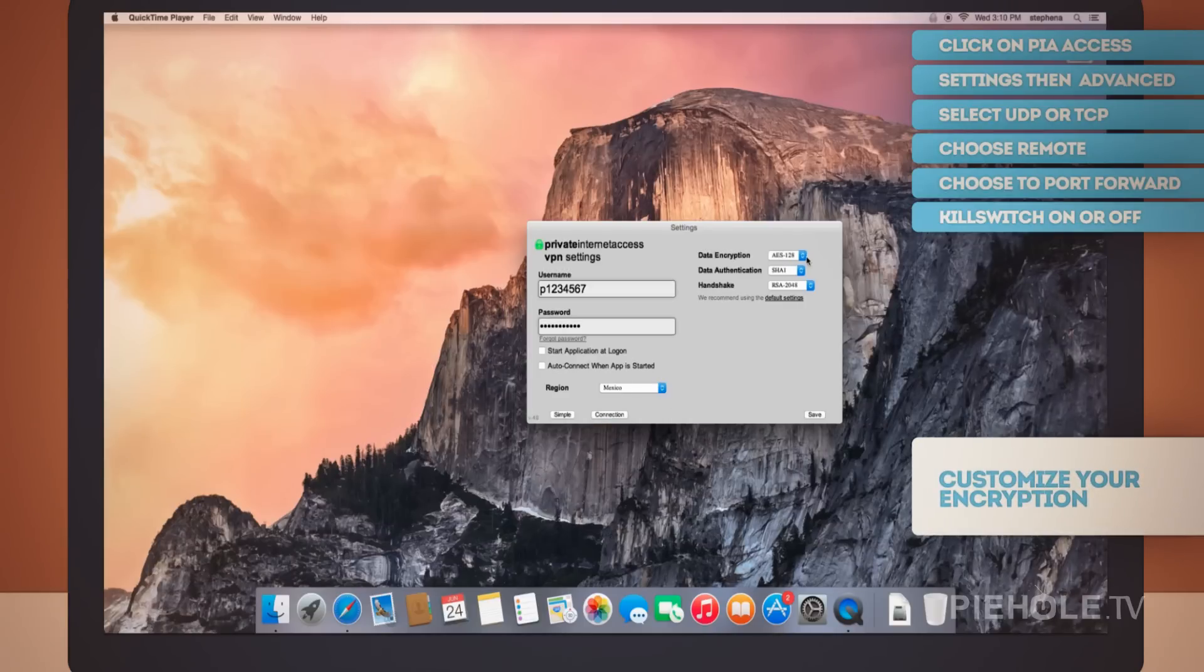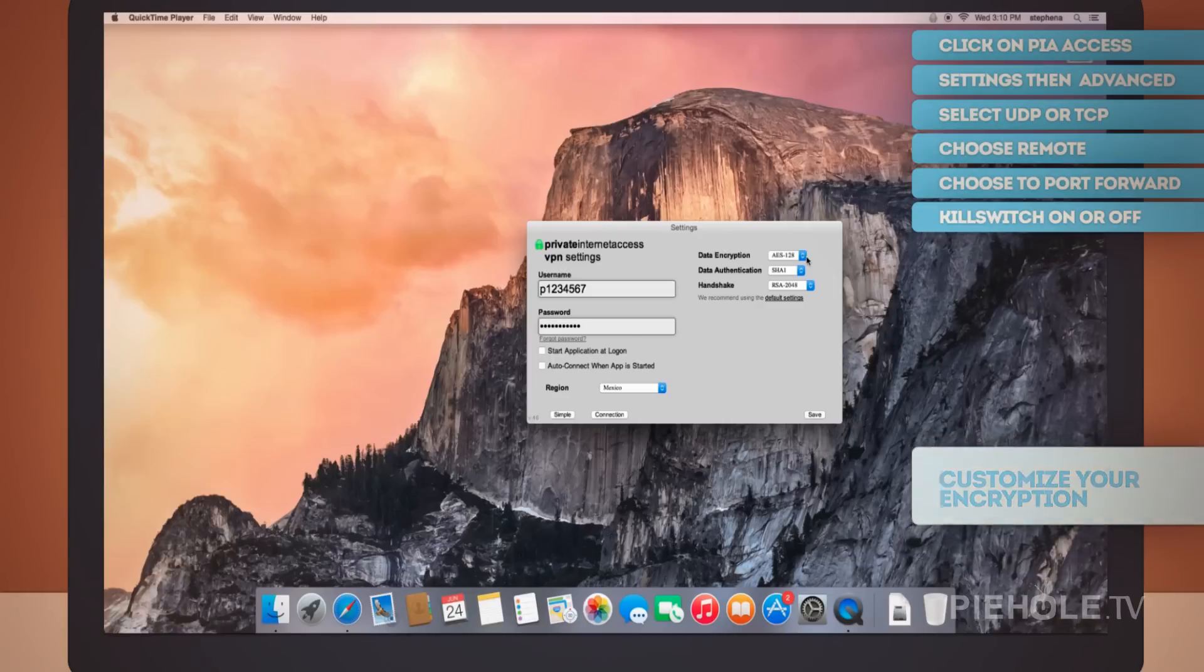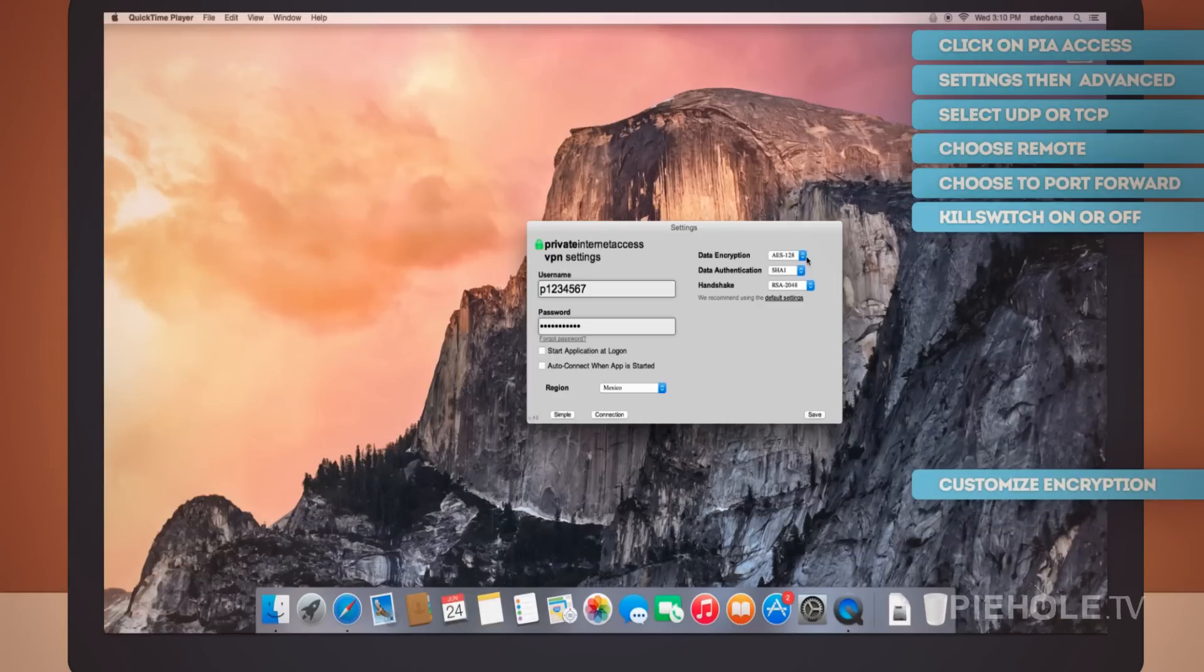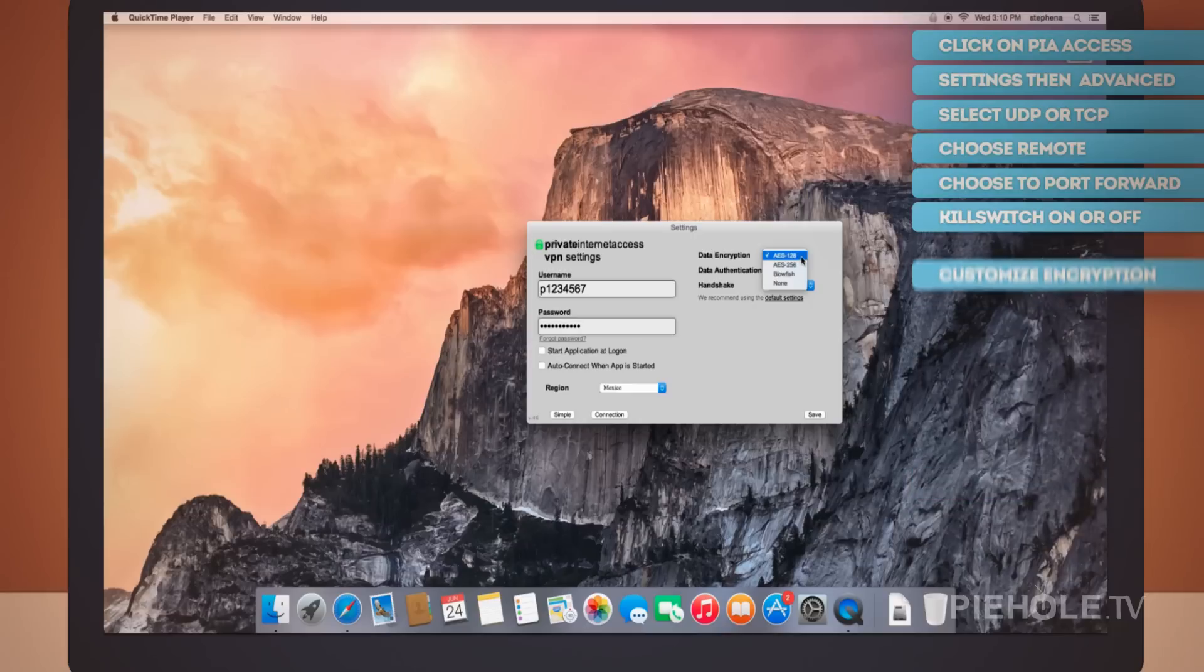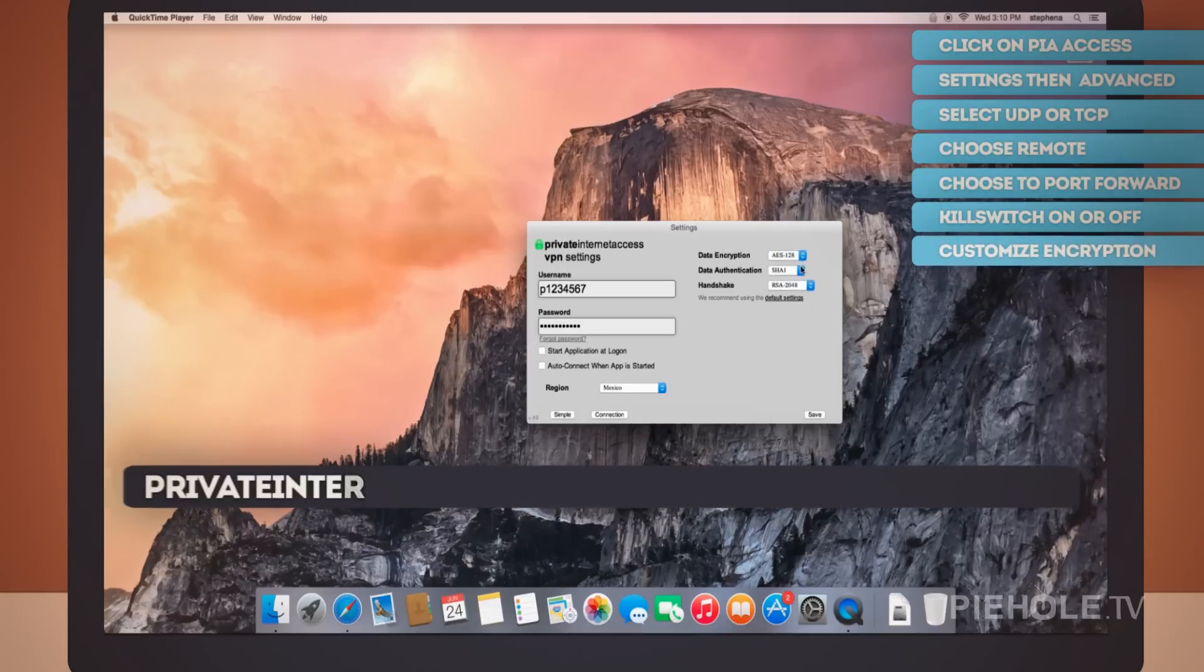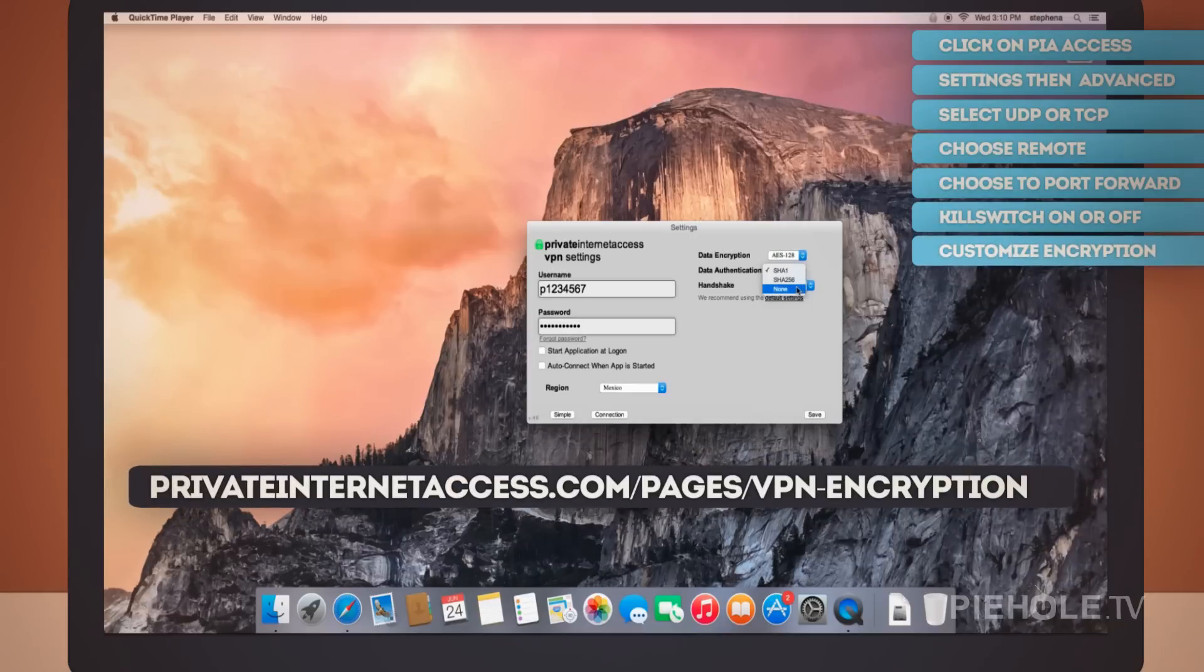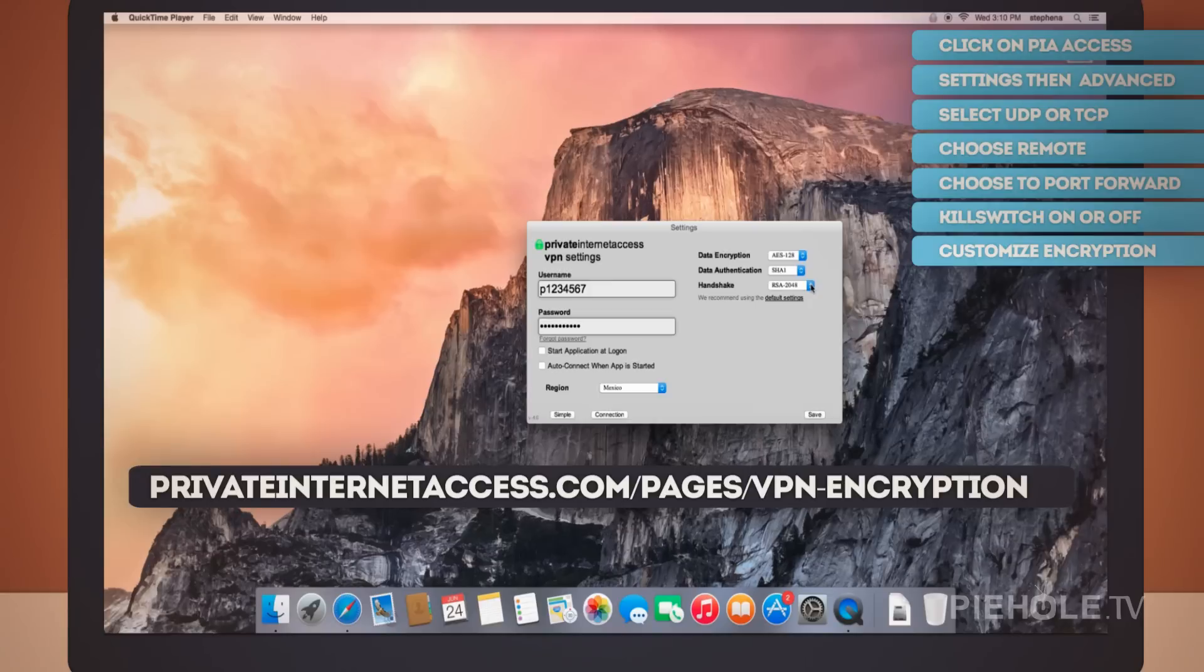For more information about what encryption works for you, go to our website by clicking on the Default Settings button, or just browse to PrivateInternetAccess.com forward slash pages forward slash VPN dash encryption.